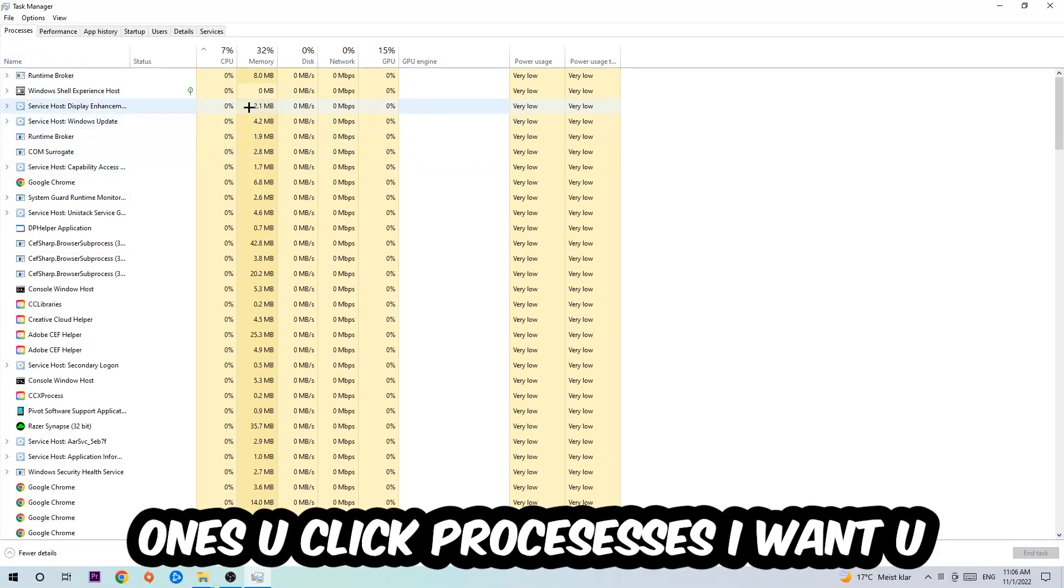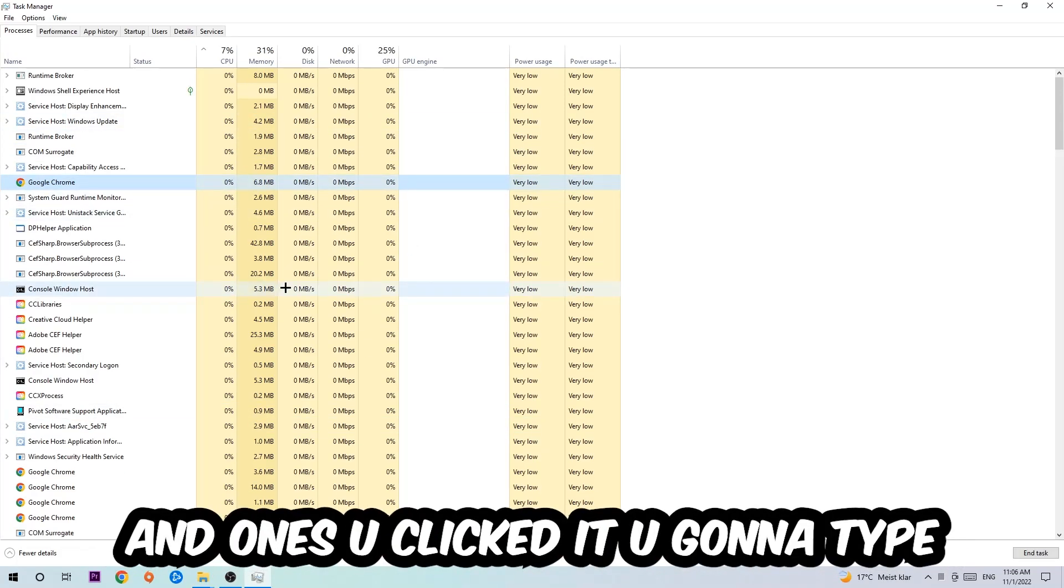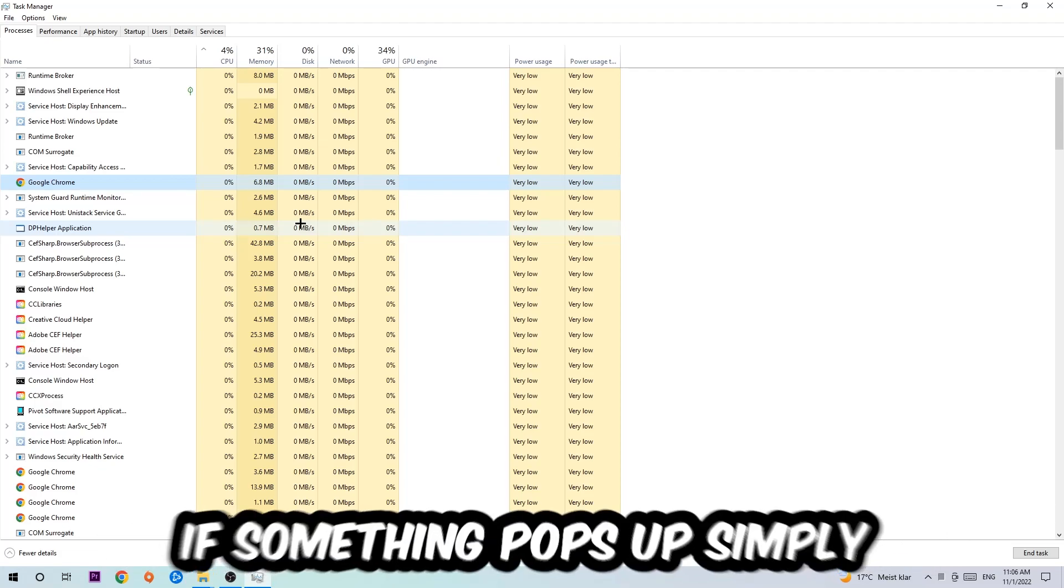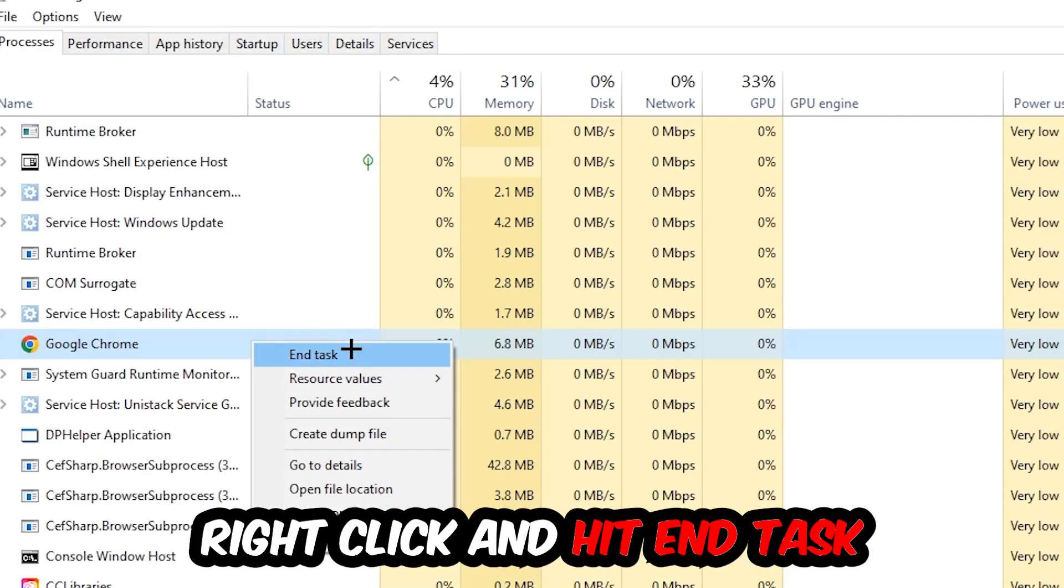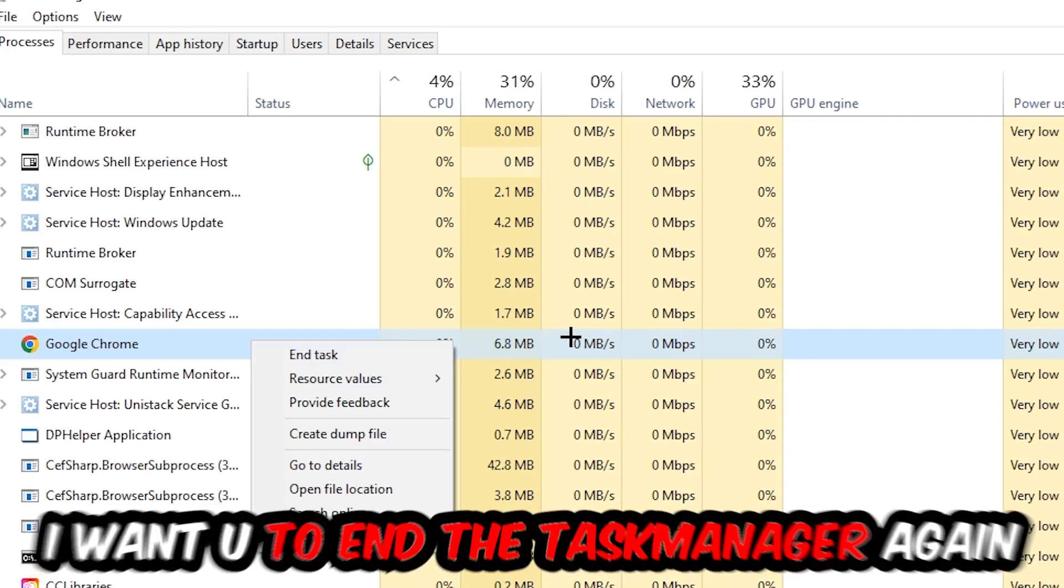Once you've clicked it, type in the name of your game using your keyboard. If nothing pops up, it's good. If something pops up, simply right-click and hit End Task. Once you're finished with that, I want you to close Task Manager again.